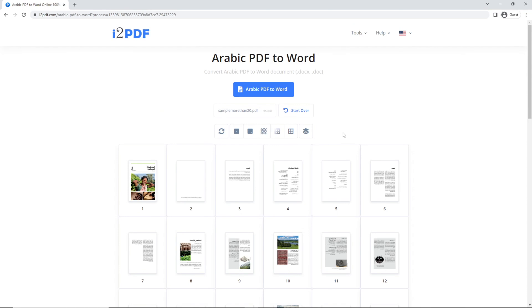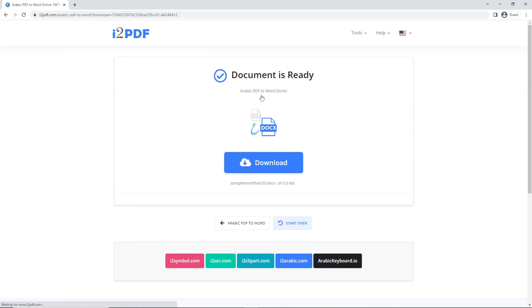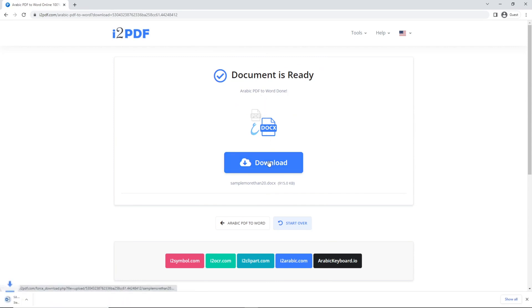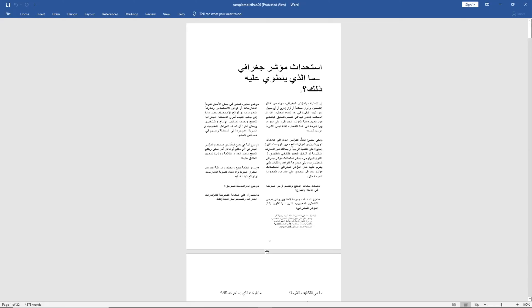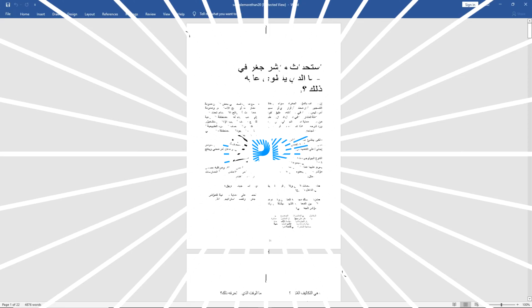When your file is ready, click on Arabic PDF to Word and click download. Open the downloaded file. And now you're done.